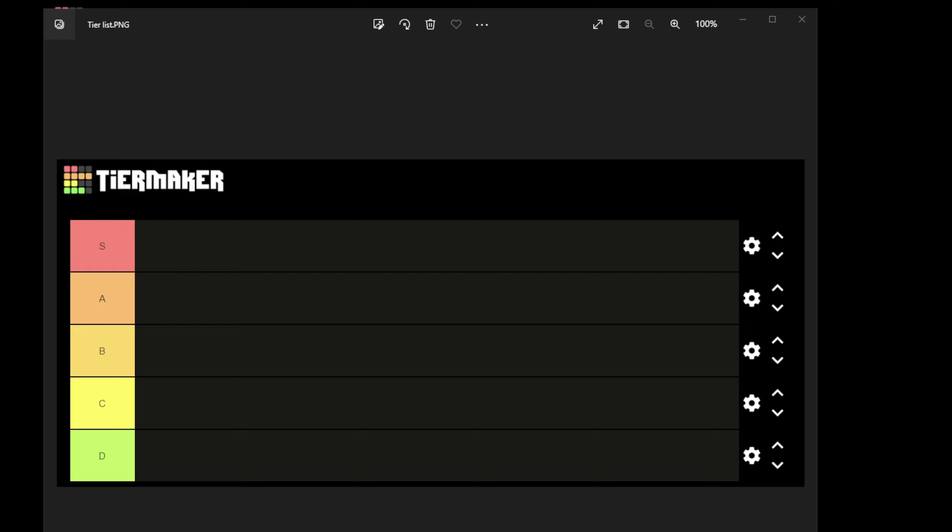Hello and welcome to Dark Age of Camelot Eden tier list for the classes of the game. I just want to say that I took a lot of time to look over all the classes. I've spent